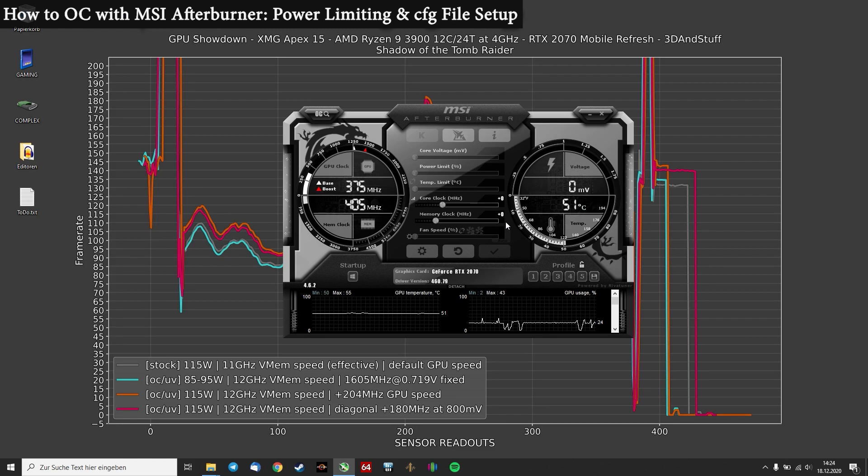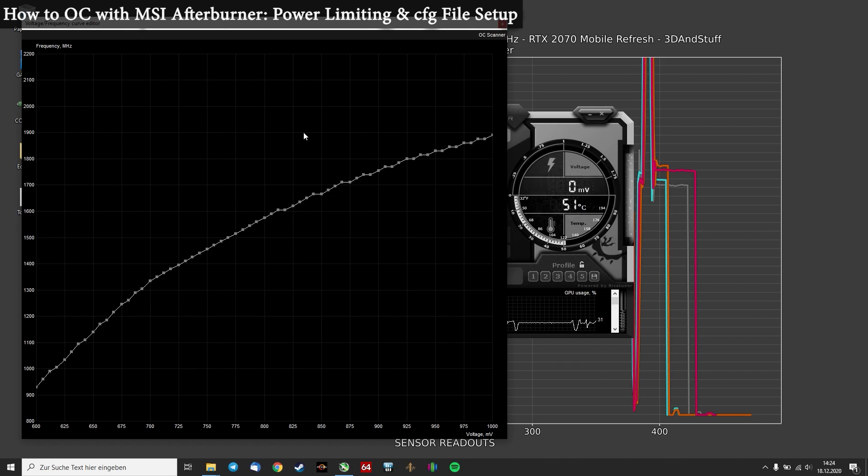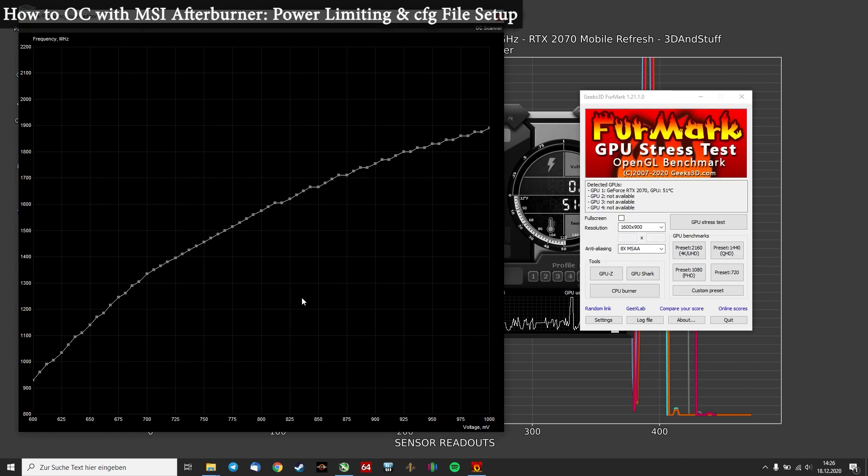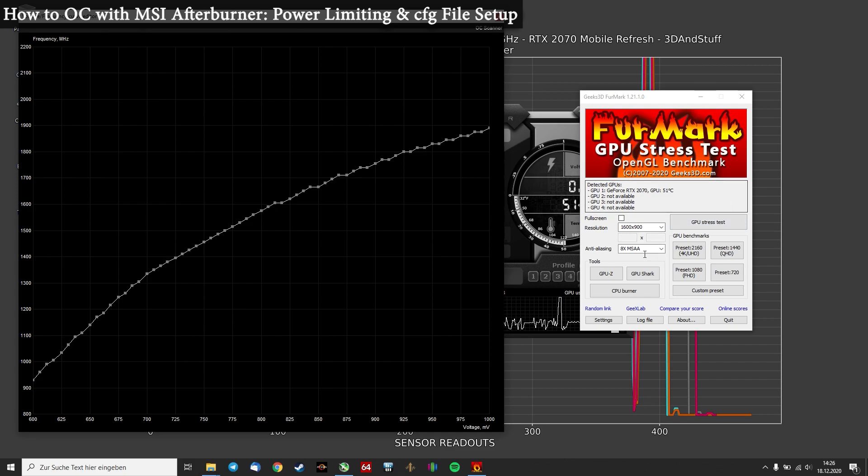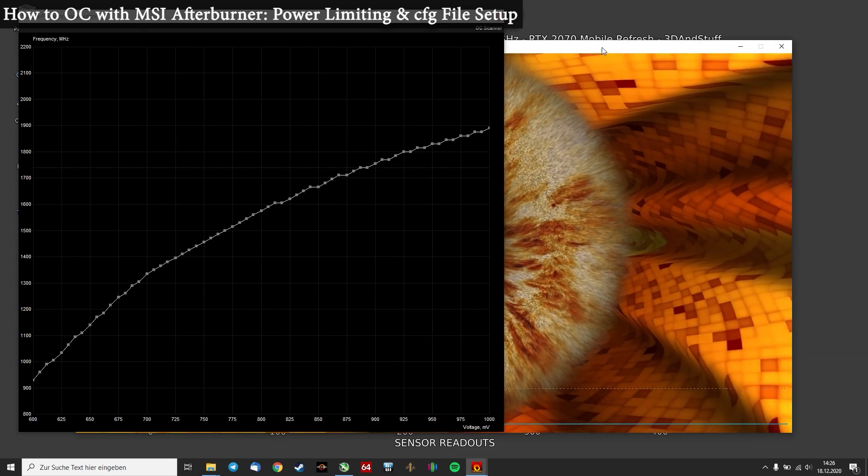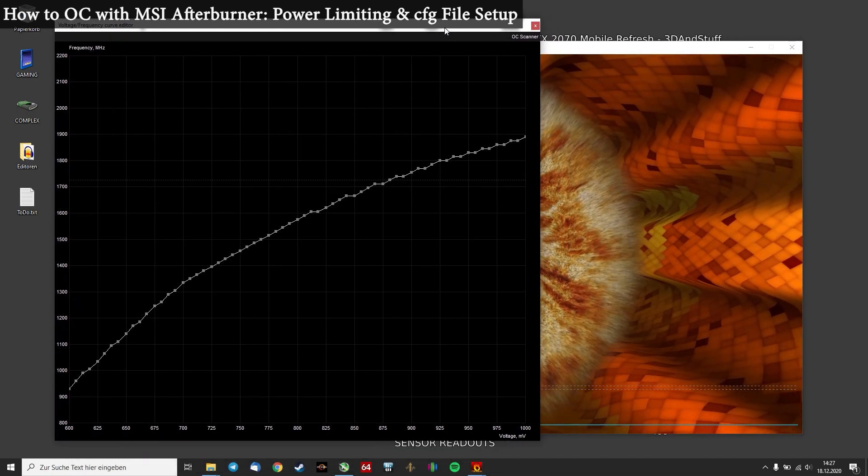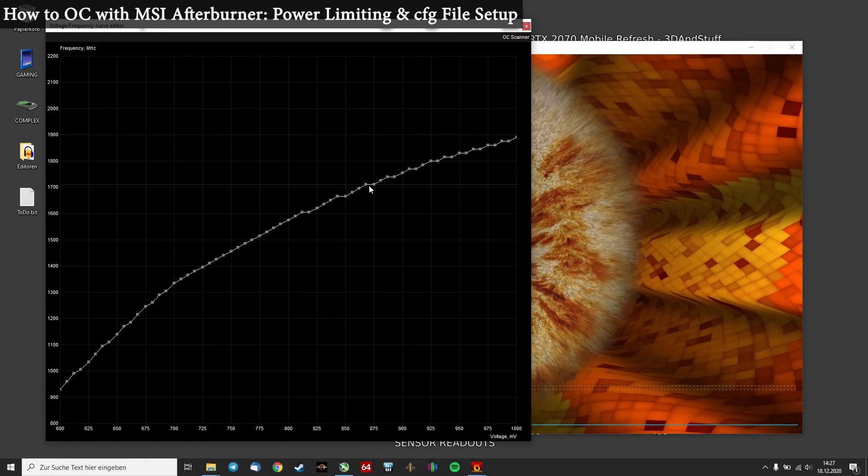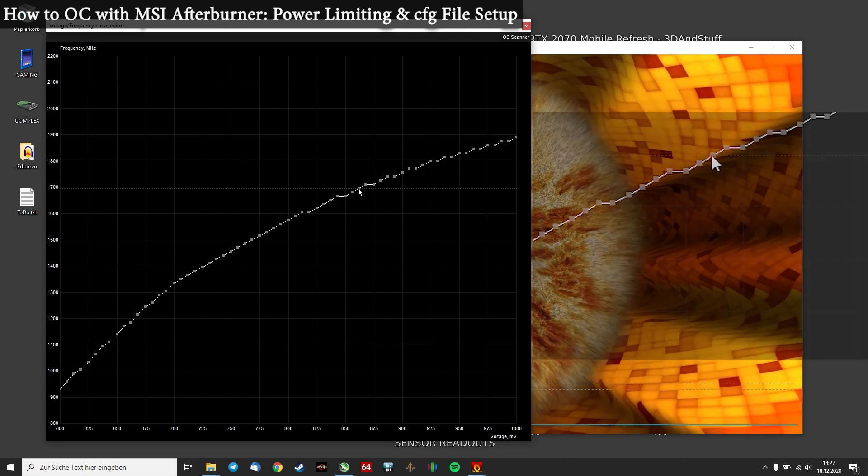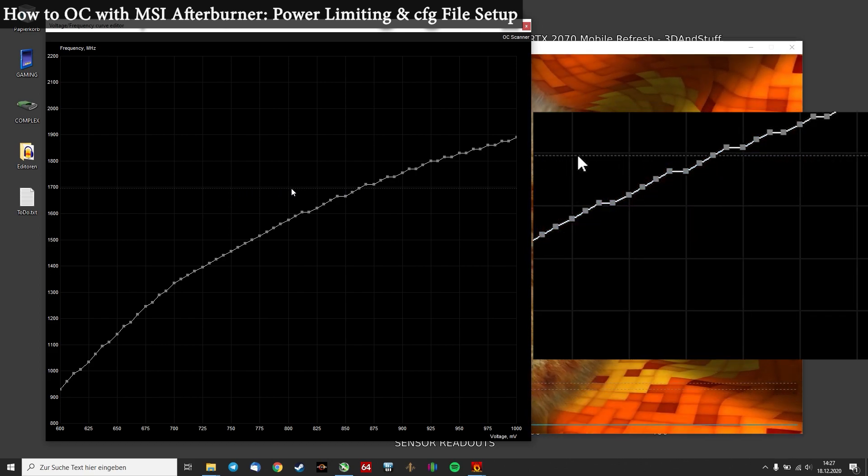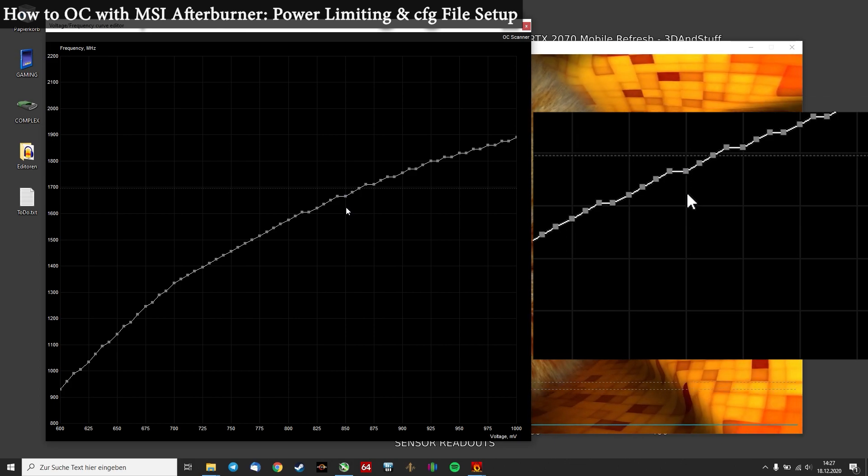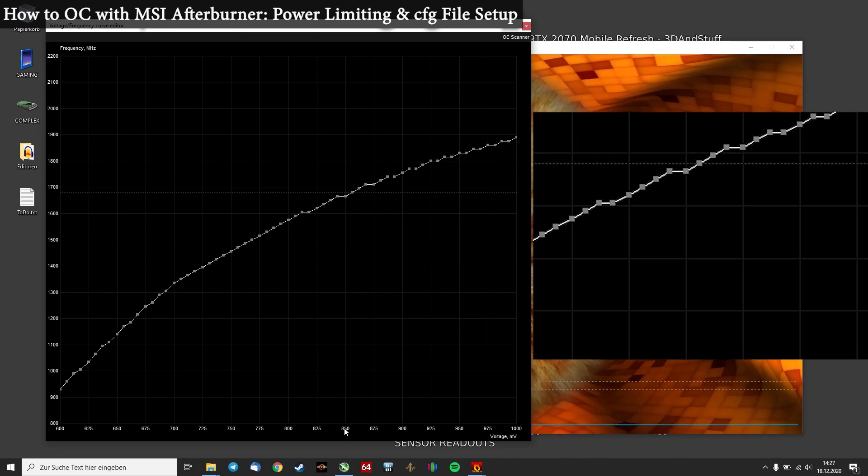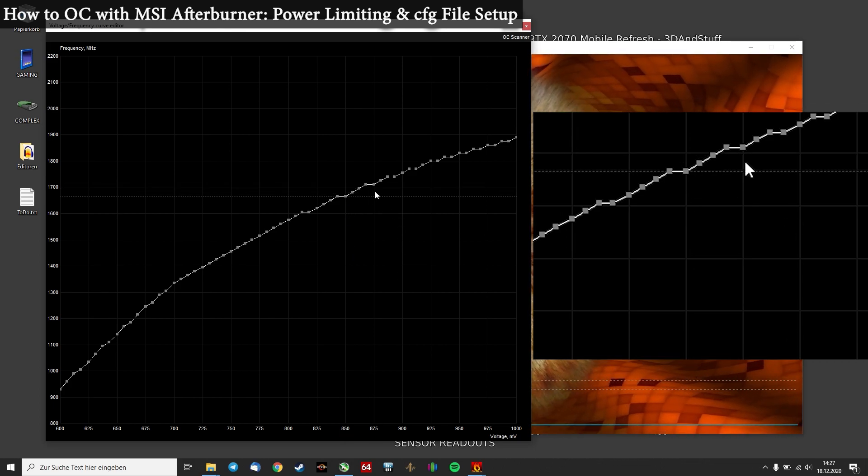Okay, after changing these settings and restarting MSI Afterburner, you can open the curve indicator and it will look pretty much the same as mine. To get a feeling for the voltage range our stock GPU is running at, you can use any benchmark. Time Spy for example, or game benchmarks, doesn't matter. Because it starts up really quickly and you can change your settings quickly when it crashes. I'm using FurMark in this example. So I can just start the GPU test.